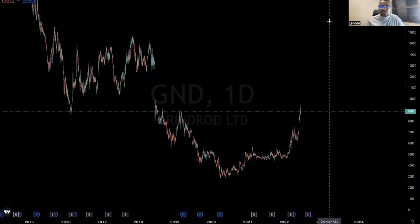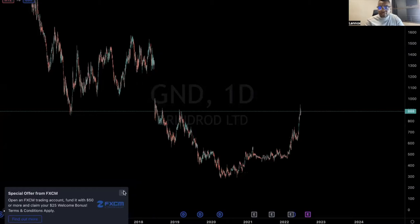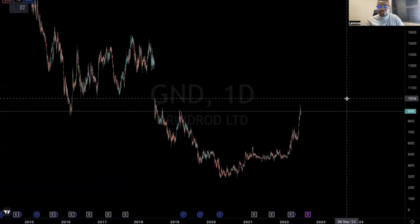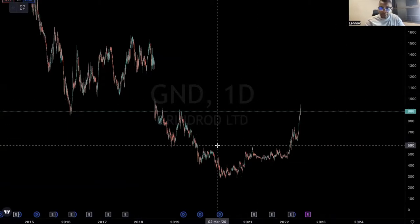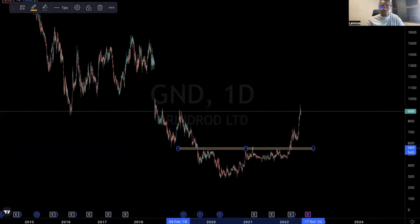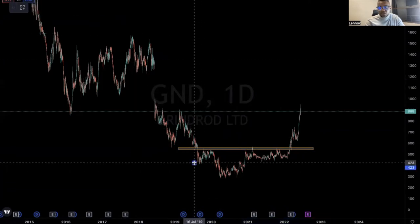Hello investors, welcome back to Technical Analysis with Linux. In this video we'll be looking at a JSE-listed shipping company. I did actually do this analysis some time ago — I think it was last year November — and at the time the stock was trading around five rands, somewhere there, and this is what I said.